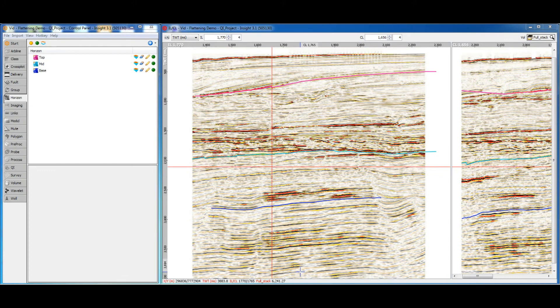Flattening seismic data to horizons is a useful technique for aiding interpretation and understanding depositional history. The flattener process creates an isoproportional view of your data based on horizons. The resultant flattened space is accessible in any of the views, using the same simple approach that InSight uses to view in time or depth.